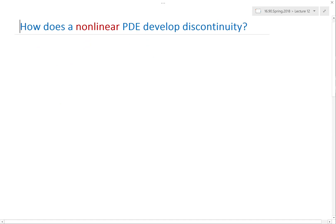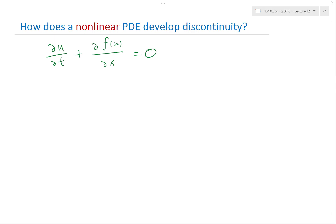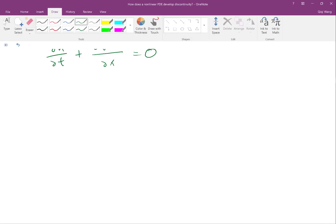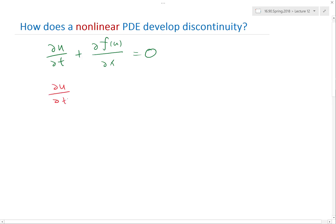So how does the nonlinear PDE develop discontinuity? We were looking at a single spatial dimension: dF/dt plus dF/u dx is equal to 0 — a single-dimensional scalar nonlinear PDE with no source terms. We can write this differential equation in the so-called primitive wave form by using the chain rule on the dF/dx term, which gives us dF/du times du/dx.